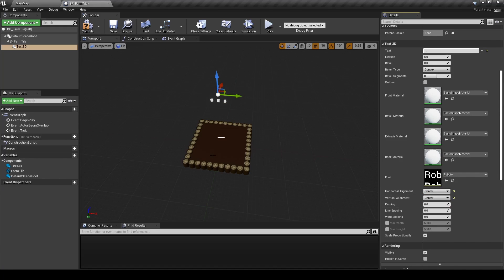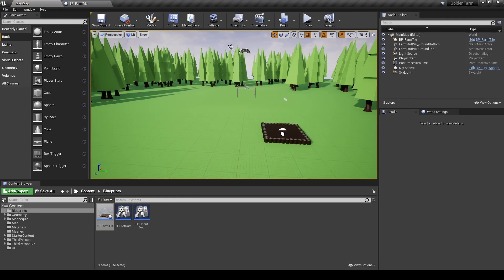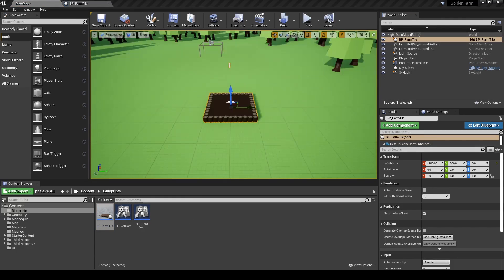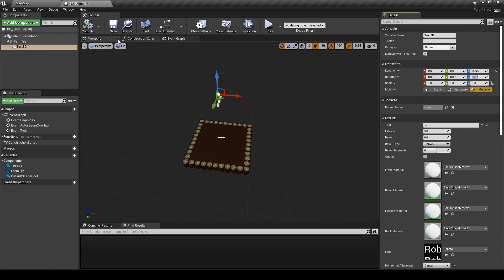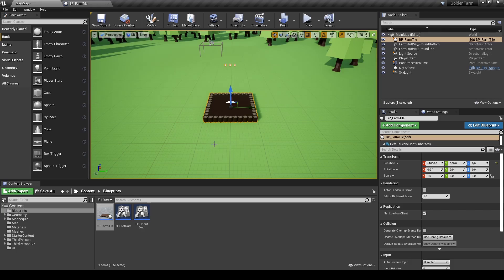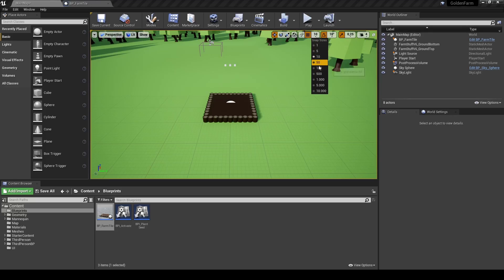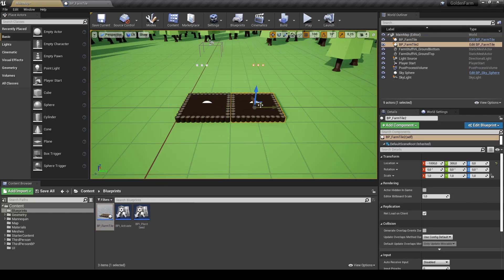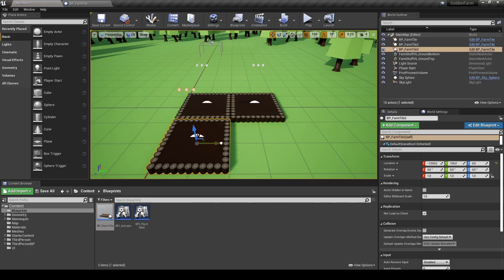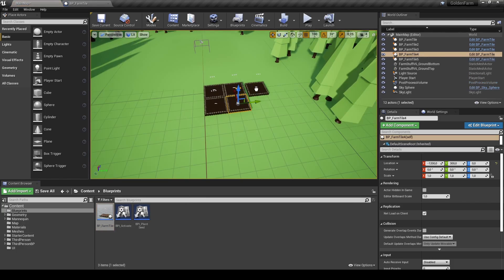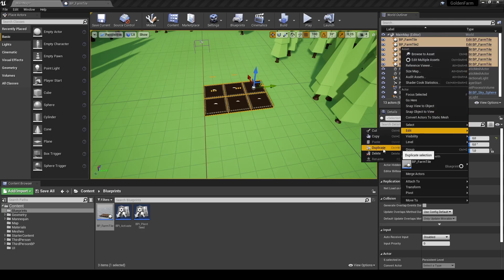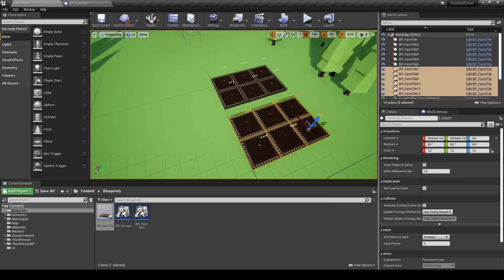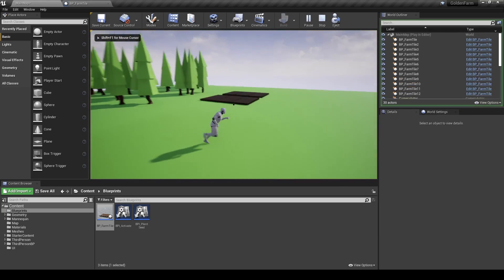Compile, save, and return to our map. Drag the actor into the scene. I immediately notice the text is not in the rotation I want, so I open up the actor again and set the Z-rotation back to zero. Now I want to add multiple tile actors into the scene. For easier placement, change the grid snap size to 100. Add multiple actors to the world using snapping for easier placement. After placing a couple of FarmTiles you can also select and duplicate them. When you are happy with the placement, hit Play and see if everything works correctly.